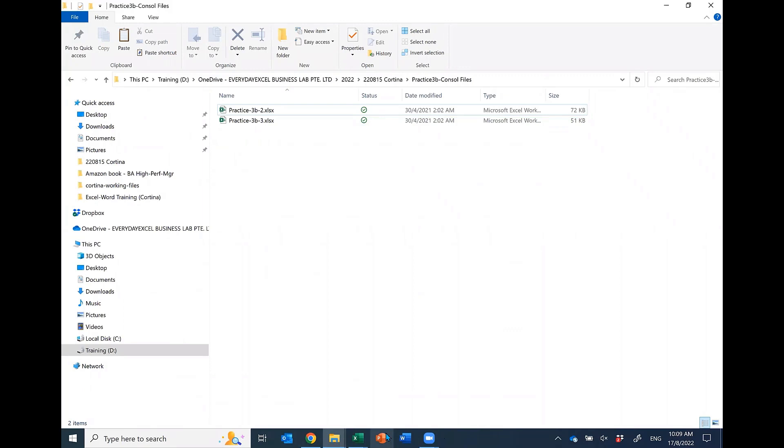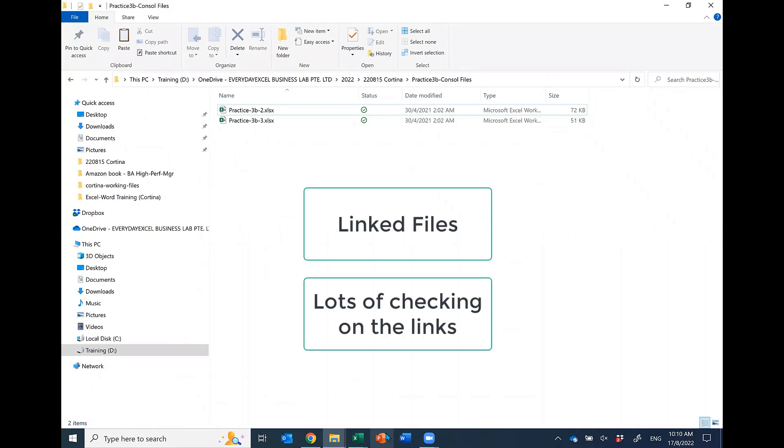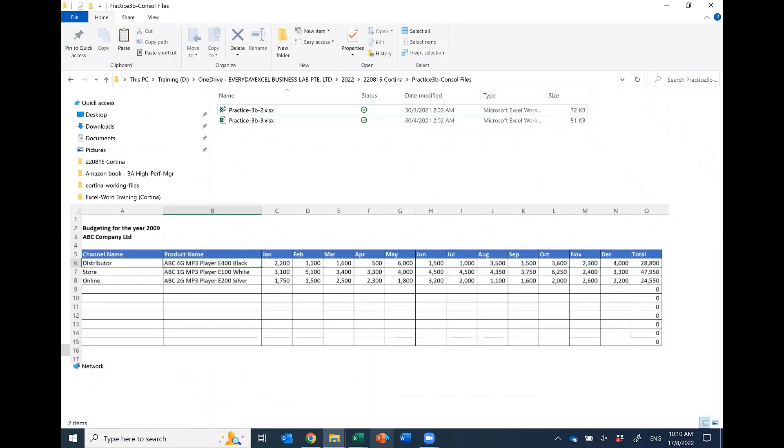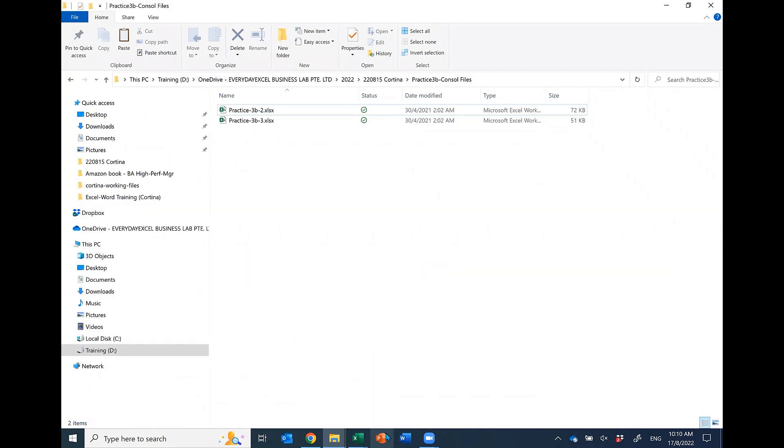Those who have in previous jobs done budgeting before, they take six months, right? Usually finance takes six months to consolidate. The reason is because of link files, then lots of check and check and check. And then finance likes to do something I also don't like as a recipient. Finance likes to put all the account codes on the left-hand side and say your budget must be according to this account code. Correct? Those are the experiences we're looking for.